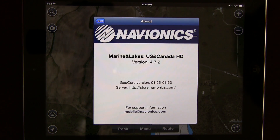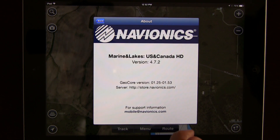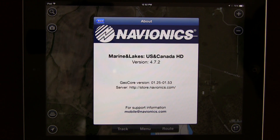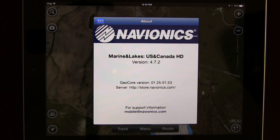You also have the About section, which shows you the version you're running and the actual Navionics app. For more information or support, you can always email Navionics at mobile@navionics.com.